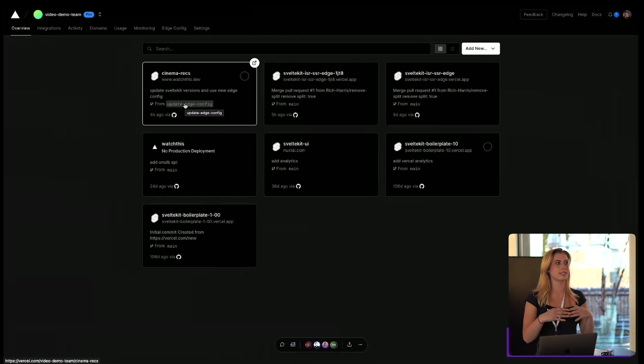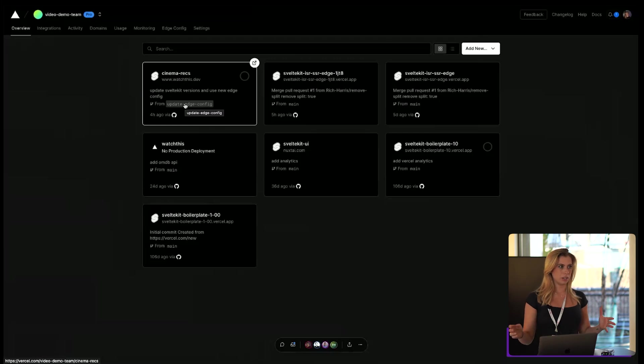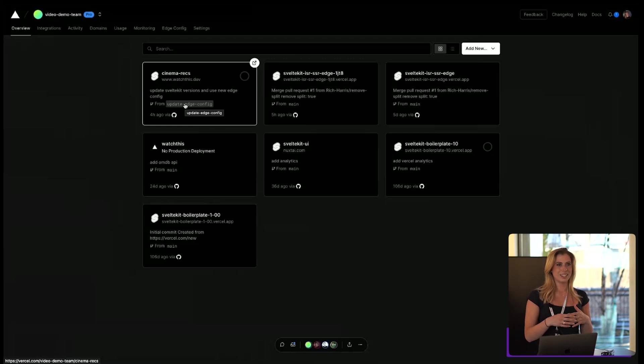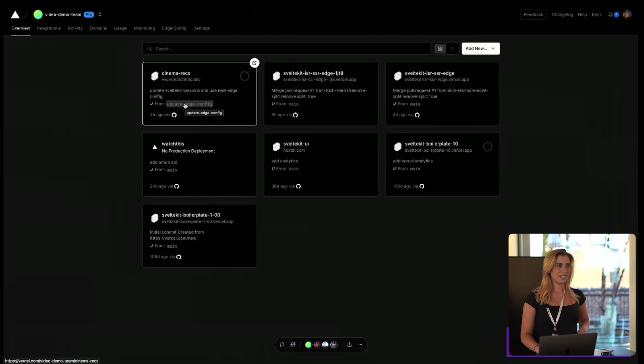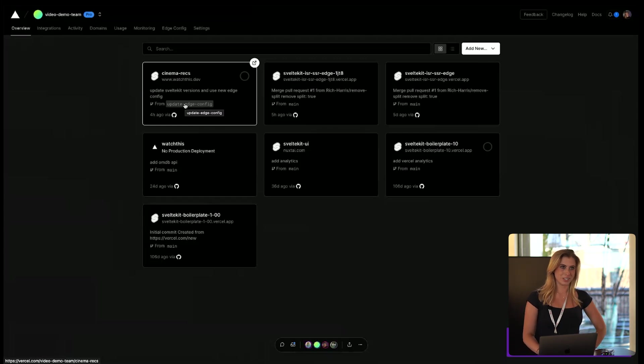And of course SvelteKit has a lot of features, I'm not going to list all of them, but it just makes it so fun to use SvelteKit and it creates awesome web applications.